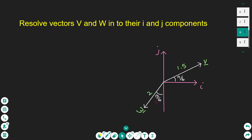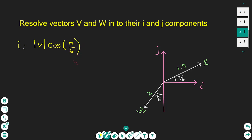To resolve the vector V into the i and j components, it is useful to find the angle. The angle is π/6, so I'm going to use this angle to find the i-component. The i-component of the vector V is the magnitude of V times the cosine of the angle to the horizontal π/6. This is the i-component of the vector V.